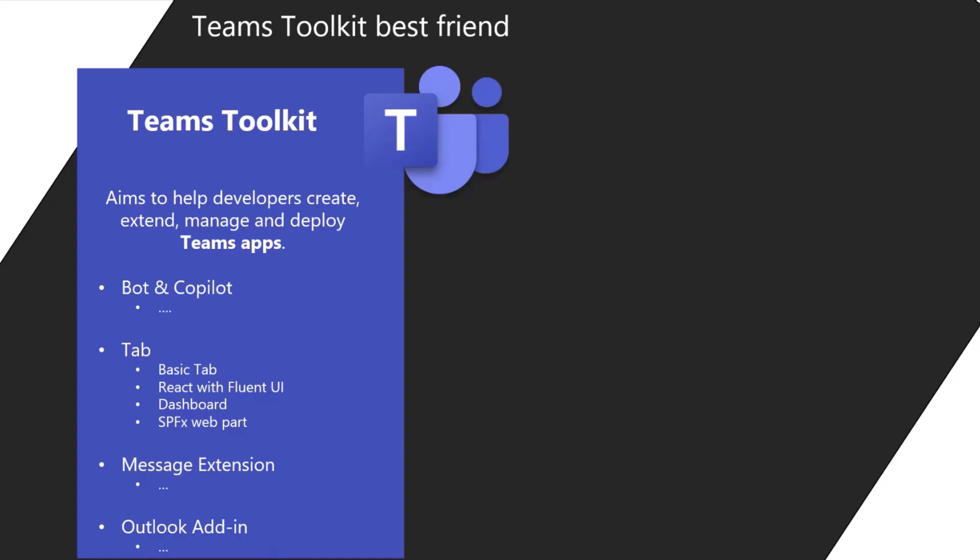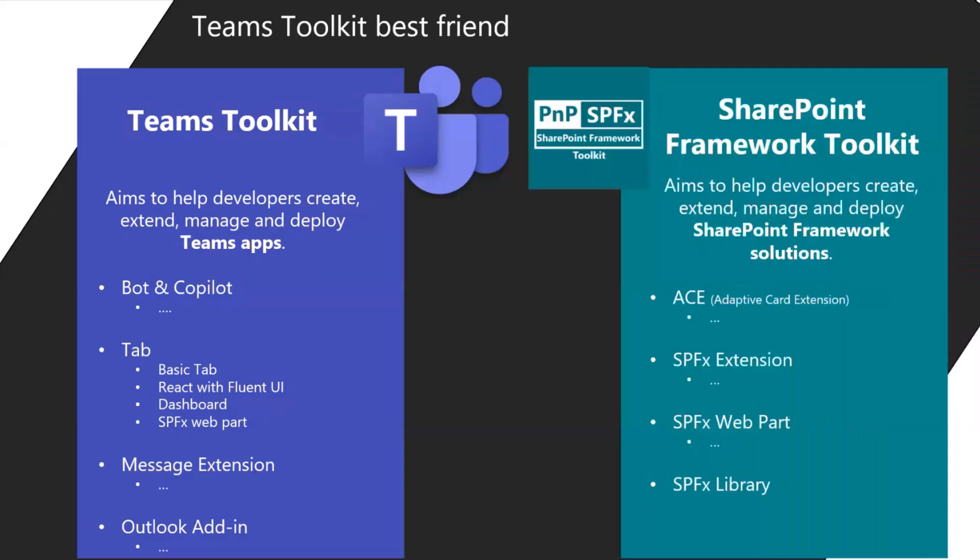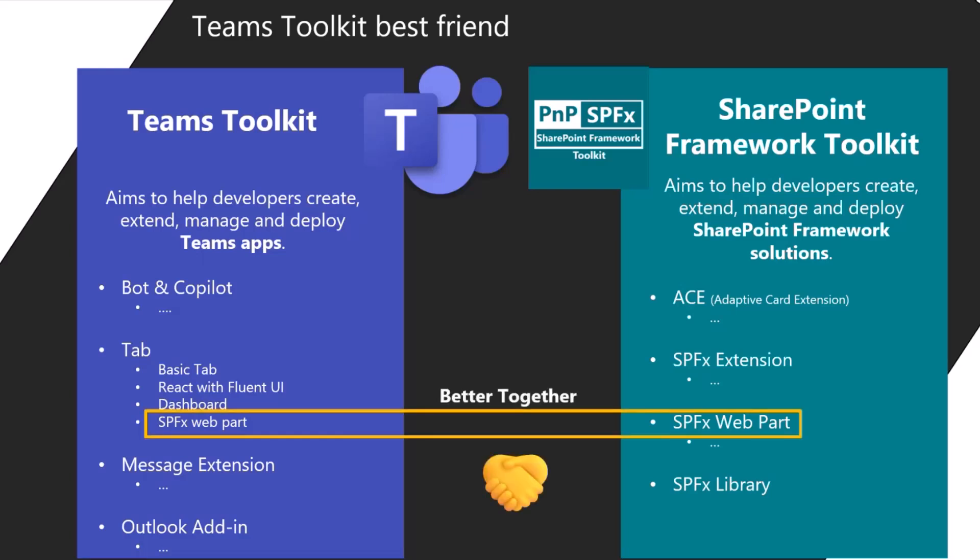Basically, not only Teams. And one of those is SPFx web parts. So this extension allows you to scaffold and debug quickly your solution and ship it to your tenant. SPFx toolkit is mainly focusing on SharePoint framework development. This is entirely only about this technology and this extensibility model.